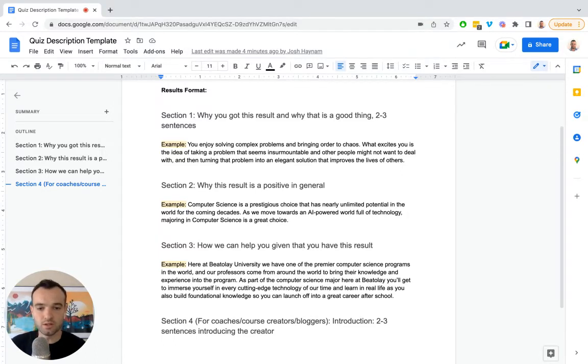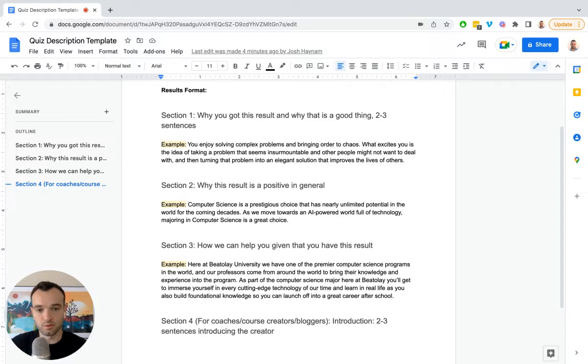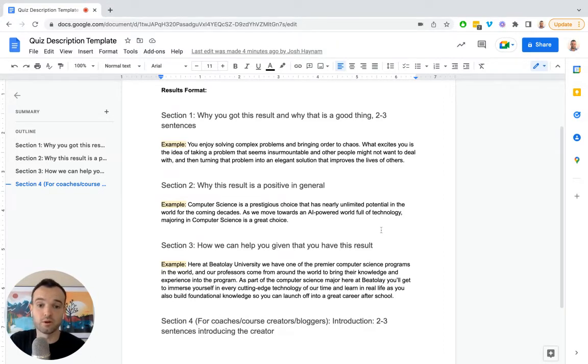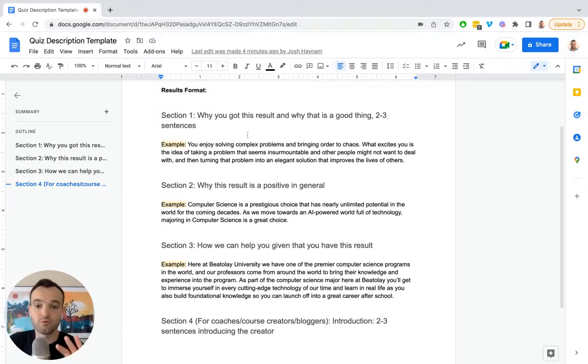So for each of your quiz results, typically there's three to five results, you're going to have a description for it which requires some text. And I've broken that text down into four sections.